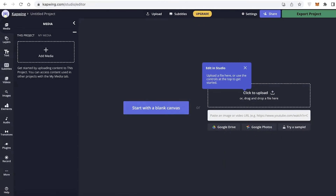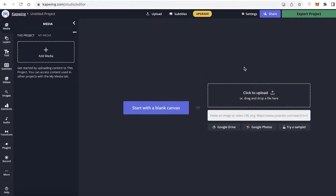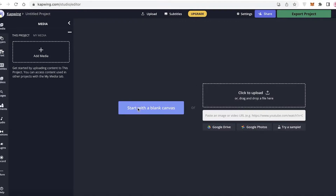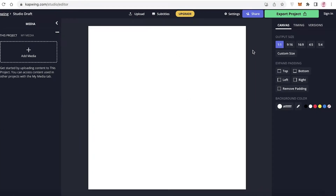We are just going to click on 'Get Started' and you don't even have to sign up. You don't have to put your email in or anything like that. All you have to do is click on 'Get Started' and this will open up the video editor. You can click on upload or start with a blank canvas, so we're going to start with a blank canvas.